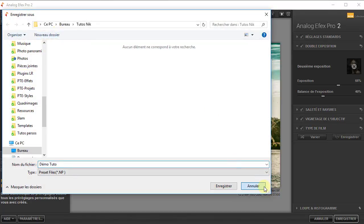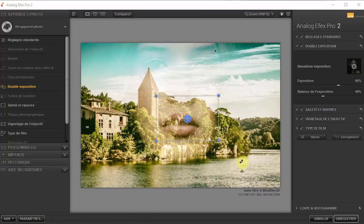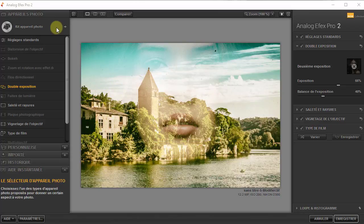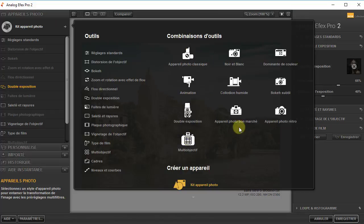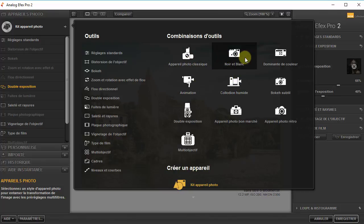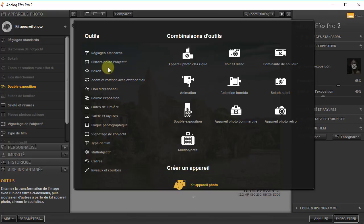Je peux aussi l'exporter en cliquant sur cette flèche dans un dossier. Vous commencez à mesurer toute la puissance de ce plugin qui contient des outils assez intéressants. Même si on ne veut pas donner un air argentique ou vieillot à nos photos, on peut très bien utiliser ce plugin pour ajouter des effets spéciaux. On va explorer tous les outils qu'on n'a pas vus, car ça vaut le détour et ça mérite une explication.